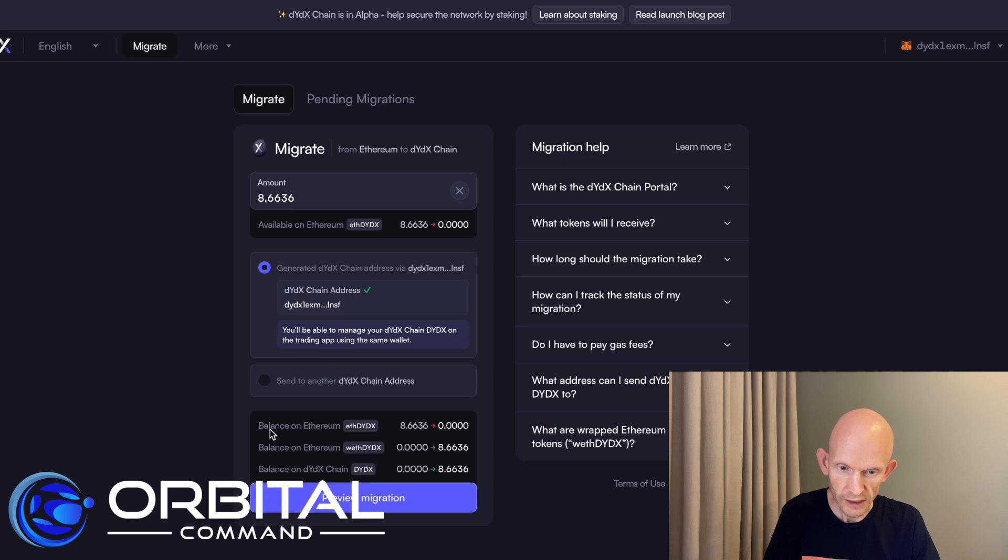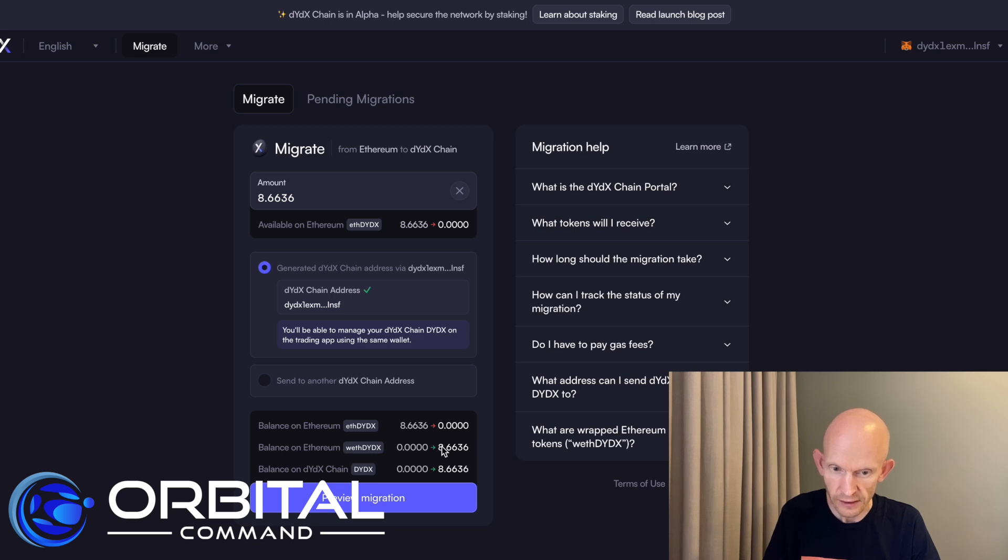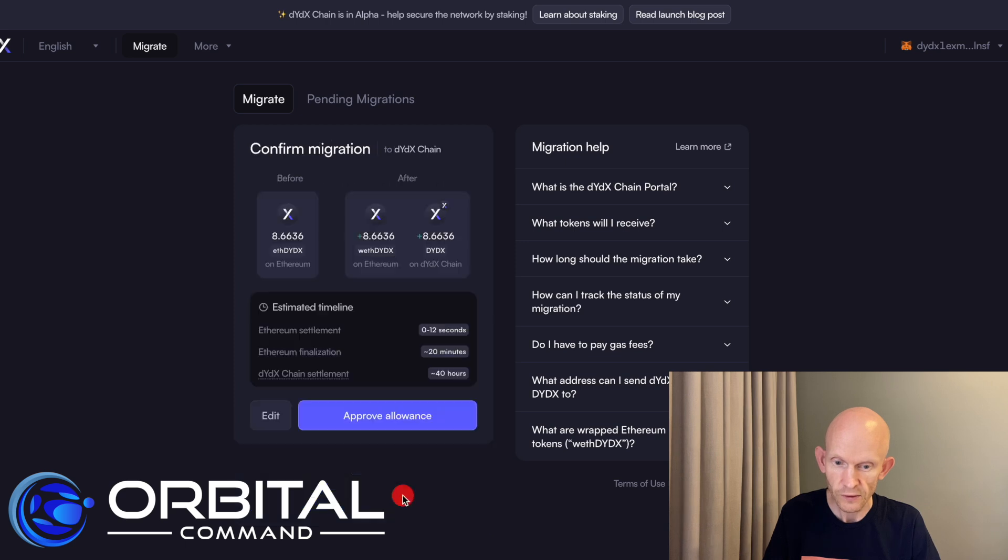Now it's telling me here that my balance on Ethereum is going to go from 8.6636 down to zero as expected. I'm going to get a receipt token, wrapped ETH DYDX and this is going to be on Ethereum and then the actual DYDX tokens are going to arrive on the DYDX chain. So preview this migration.